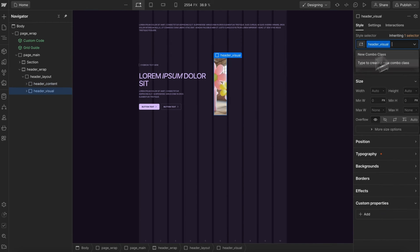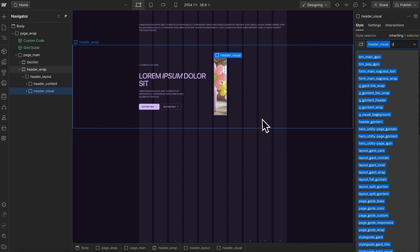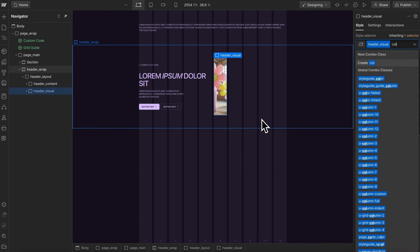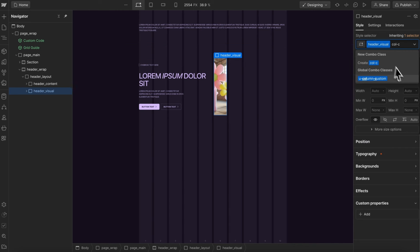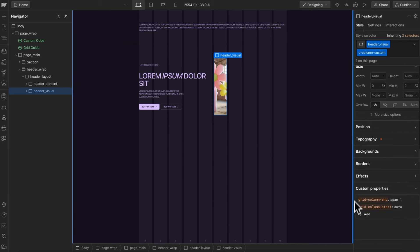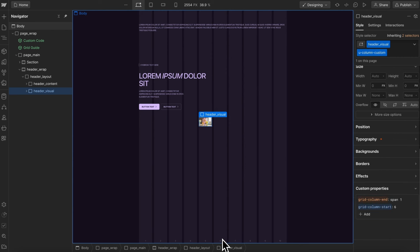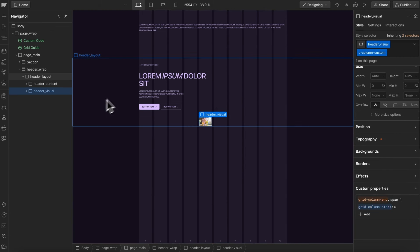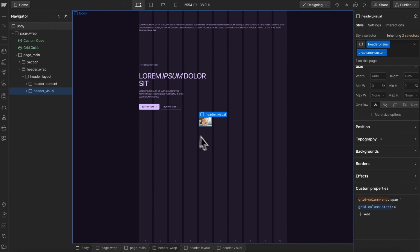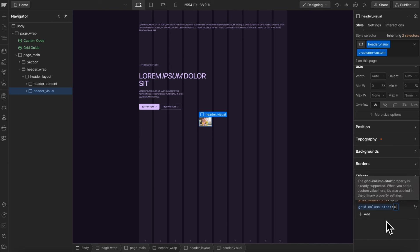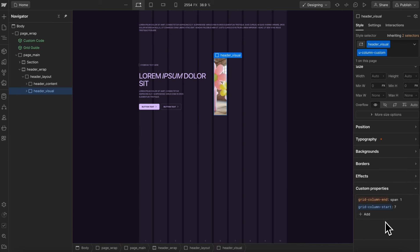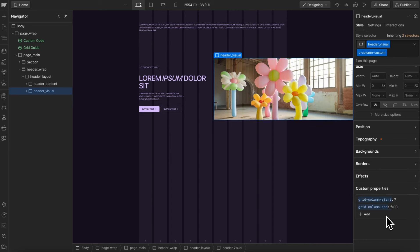Now for this visual, let's also add a column custom utility, and we're going to want this to start on, usually we would say start on six right here, but you'll notice it's offset because this first space counts as a column. So I'm going to say start on seven, and for the end, I want it to go all the way to the end of the full region, so it goes to the edge of the screen.